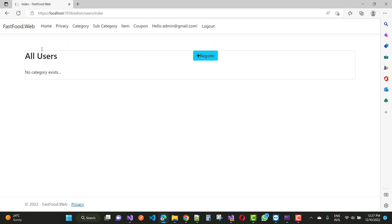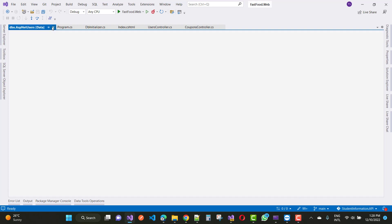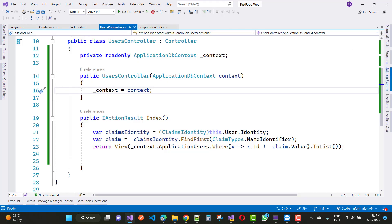If you want to get all admin users created by the admin, make some changes. You can see that both users are created — that is, IdentityUser like manager and customer. Both users are IdentityUser, so first of all change this user to the ApplicationUser class.